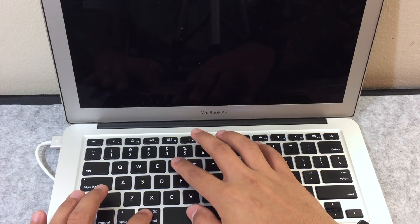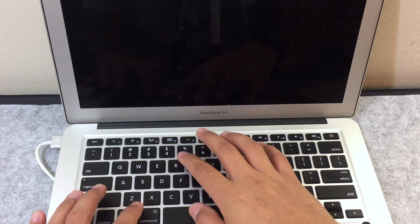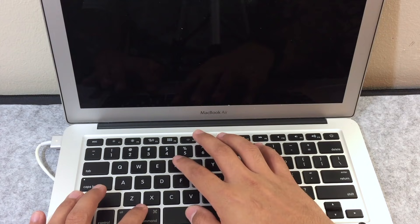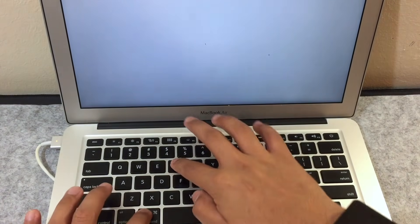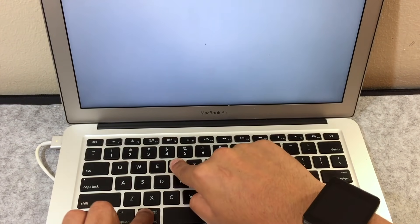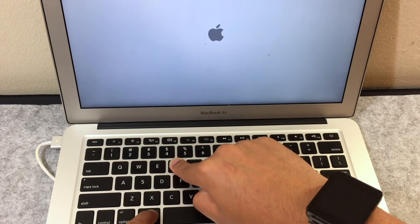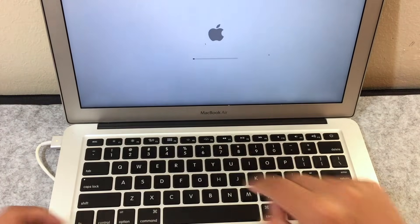As soon as you see the white screen, press and hold the command and R key at the same exact time, until you see the Apple logo. Now you can let go.